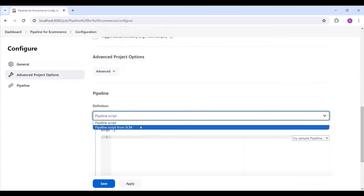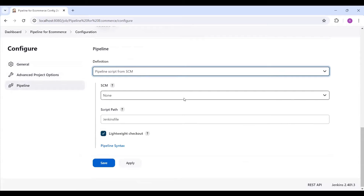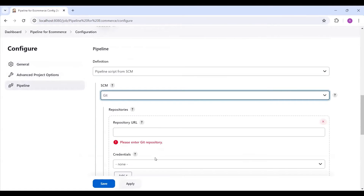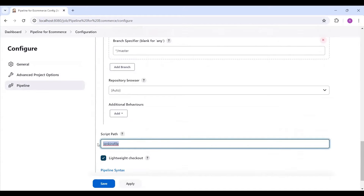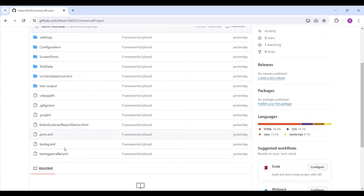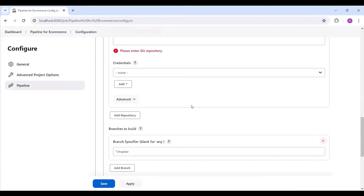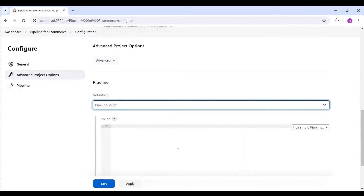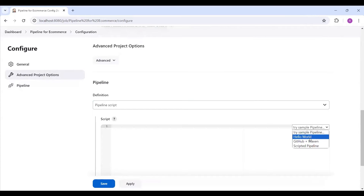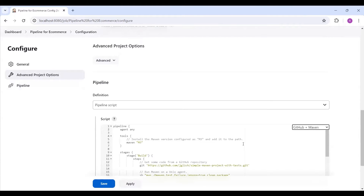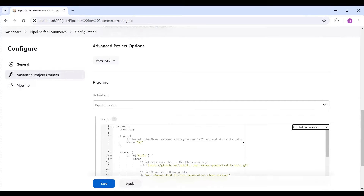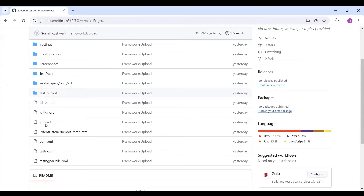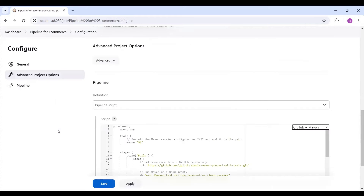In the pipeline section we have two options. 'Pipeline script from SCM' means execution based on GitHub — you pass the GitHub details, repository, and credentials, and you write a Jenkinsfile in your GitHub repository. Alternatively, I'll change this to 'pipeline script'. On the right side you have sample options like a simple pipeline or GitHub plus Maven. That script you see by default is what you'd write separately and place in GitHub so it reads the Jenkinsfile directly.